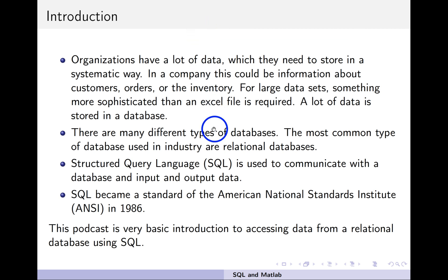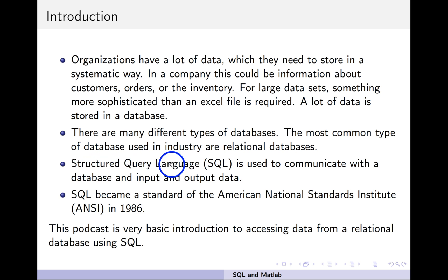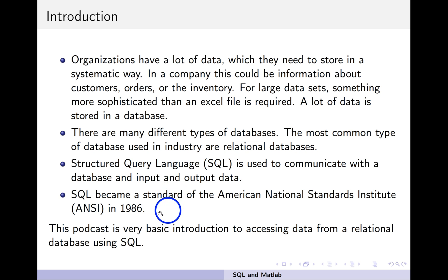There are many different types of databases. Probably the most common type used in industry is called a relational database, and there are many different companies that make them — Oracle makes one, Microsoft makes one. The good news is there's a standard way to extract information from different databases, called Structured Query Language, SQL. It's used to communicate with the database — you can input or output data using it, and it is an actual standard that most databases support. This podcast is a very basic introduction to accessing data from a relational database using SQL, particularly from a MATLAB script.